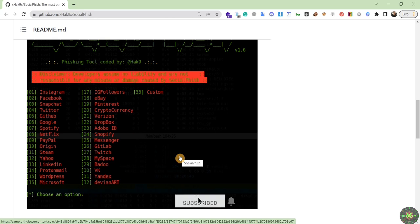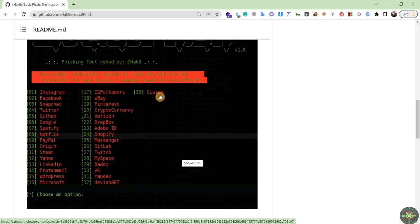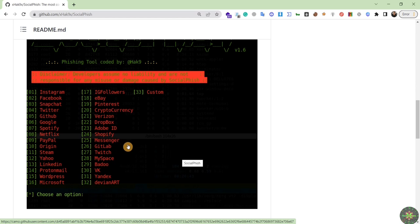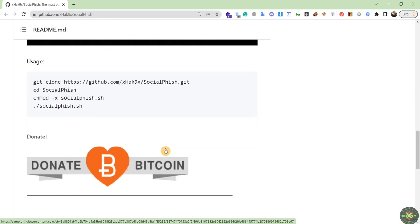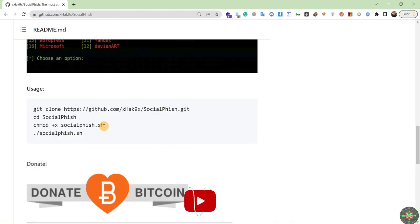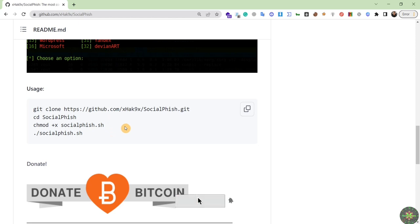It contains more than 30 templates, and you can customize and import your own templates. We'll talk about this feature in the future. Inside this tool, you'll find different hacking scenarios with different techniques, so it will be very useful for us.